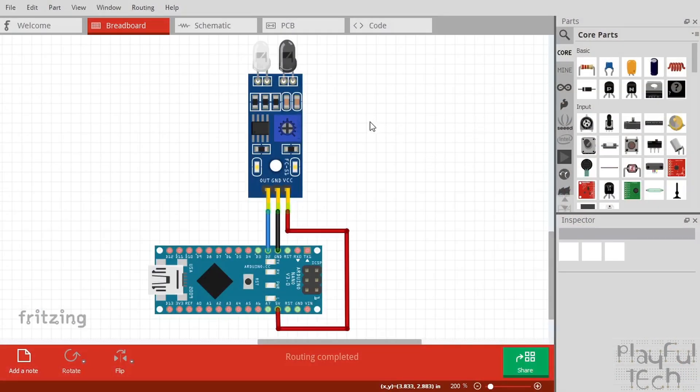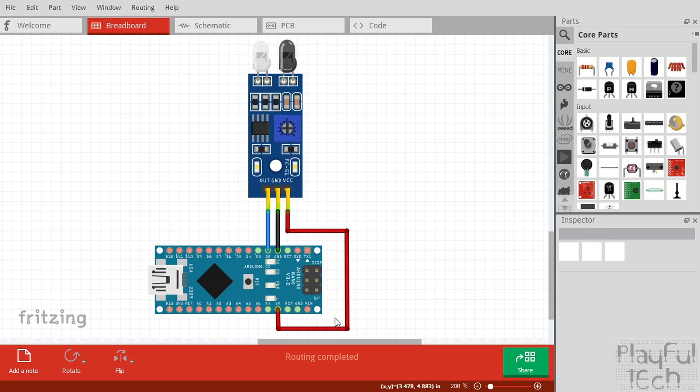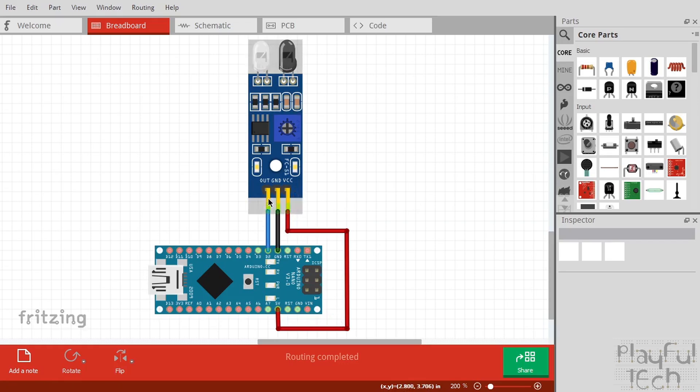So here's just a quick Fritzing project just to recap over that wiring again. So we've got VCC on the sensor going to 5 volts on the Arduino, we've got ground going to ground and we've got the output signal from the sensor going to digital pin 2.